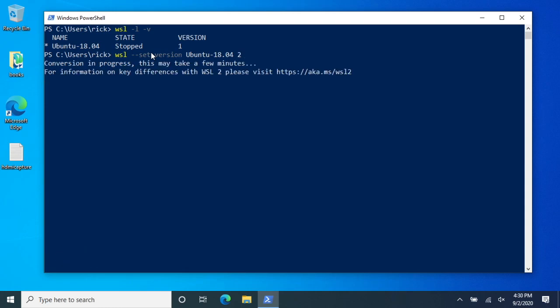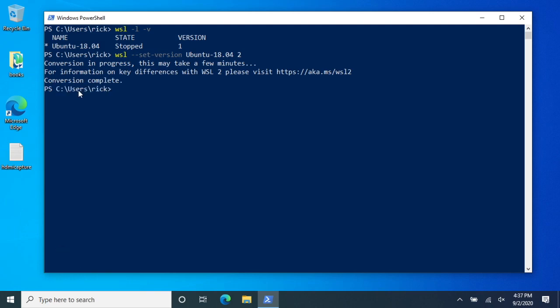So the main reason you would want to convert is because Windows Subsystem for Linux 2 uses virtualization. So it's supposed to be a lot faster than Windows Subsystem for Linux 1. Okay, that's completed. That took about six minutes or so maybe seven.